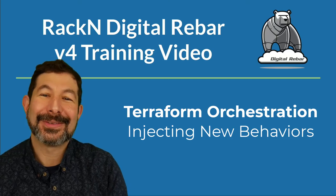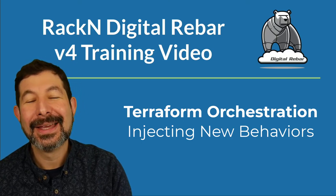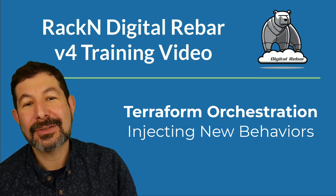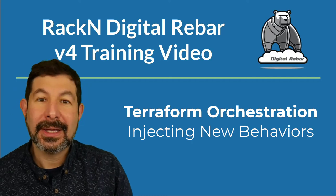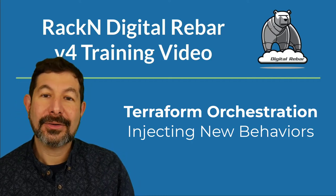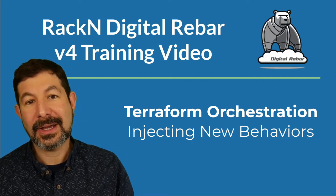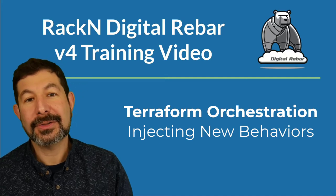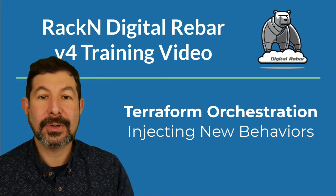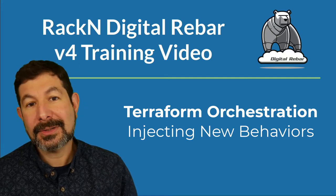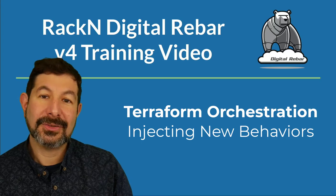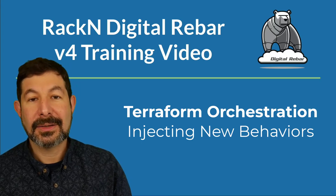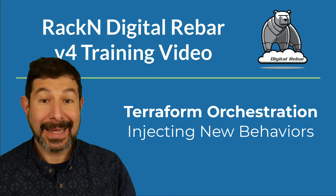Hello, I'm Rob Frischfeld, CEO and co-founder of RackN, and this is a digital rebar training video. In this video, we're going to show how to inject additional Terraform components into your resource broker, basically allowing you to modify and extend the Terraform plans that get built dynamically.